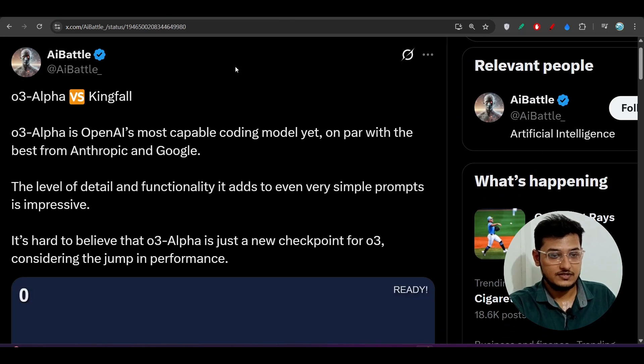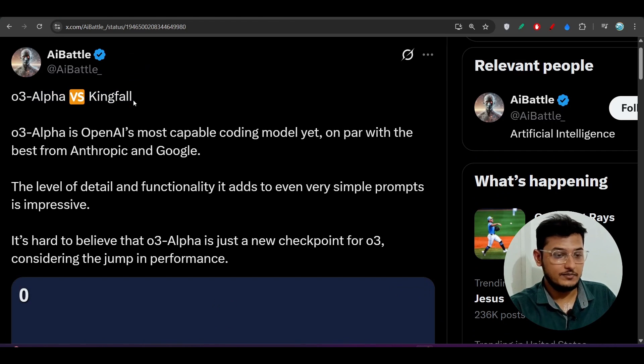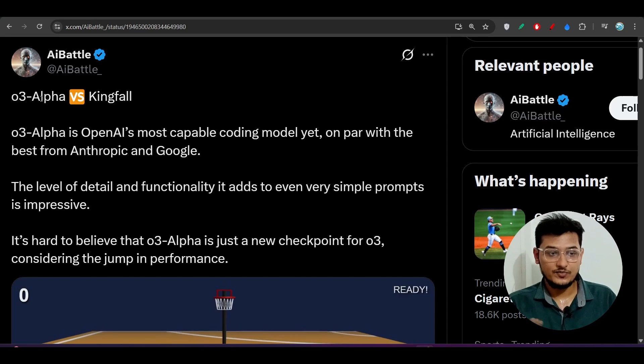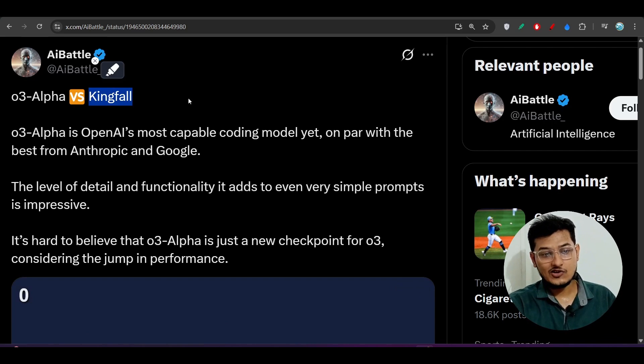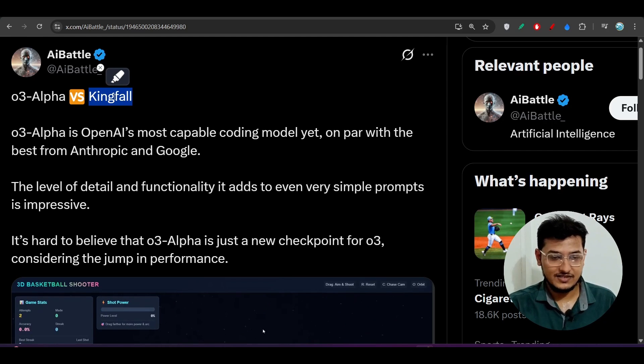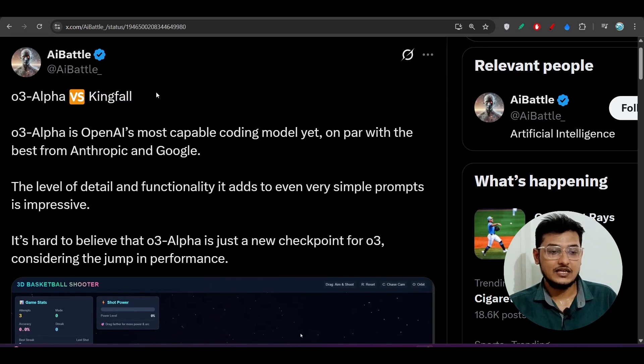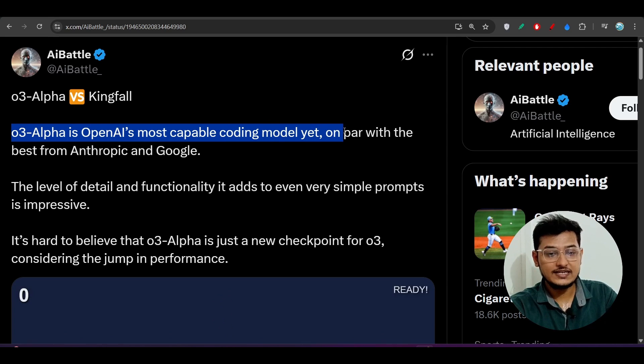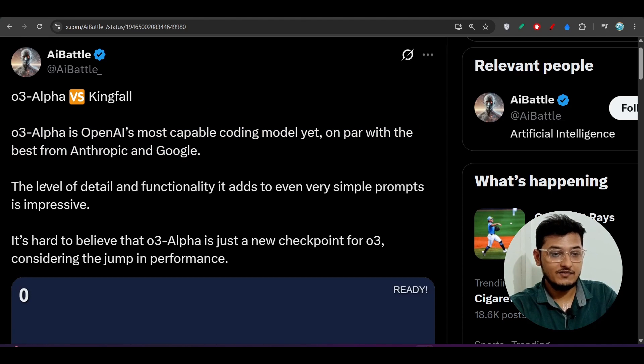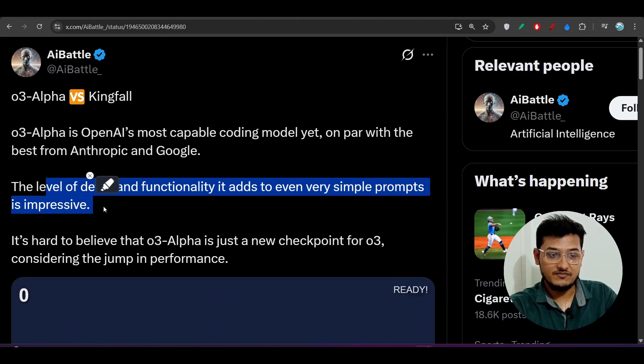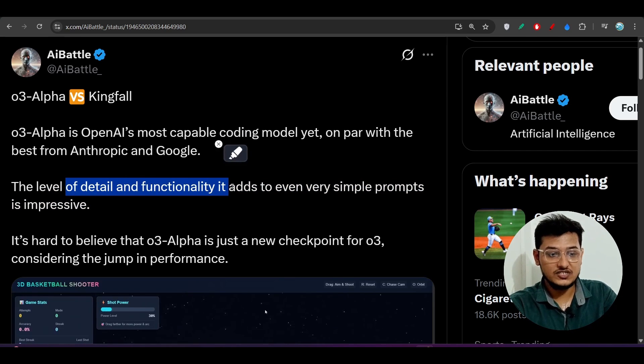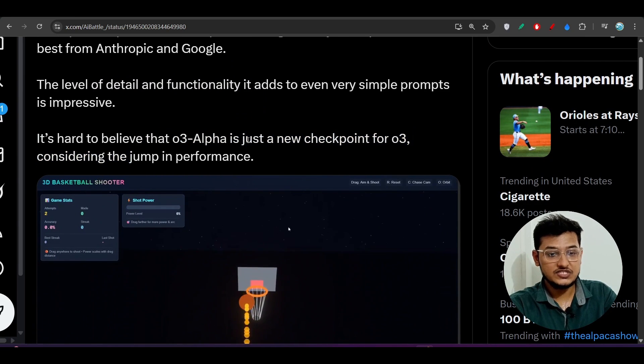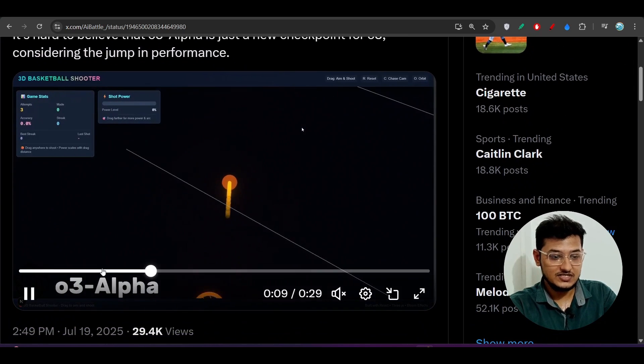This is the O3 Alpha and Kingfall comparison. We know that O3 Alpha is a model from OpenAI, but Kingfall is the model from Google. I also made a video on Kingfall previously. This is Google's model that they are taking feedback from people and they will release soon this Kingfall in another name also. As you see, O3 Alpha is OpenAI's most capable coding model yet, on par with the best from Anthropic and Google. The level of detail and functionality it adds to even very simple prompts is impressive. If you give any simple prompts, then it is adding some detailing and functionality more. It is hard to believe that O3 Alpha is just a new checkpoint for O3, considering the jump in performance.